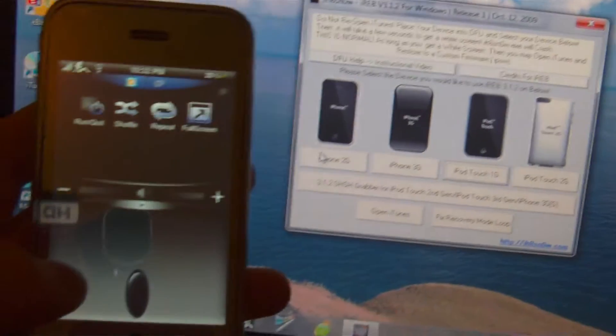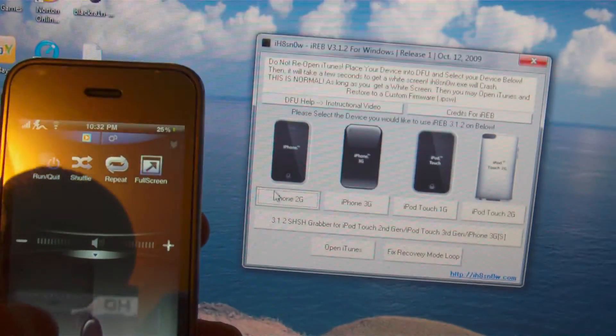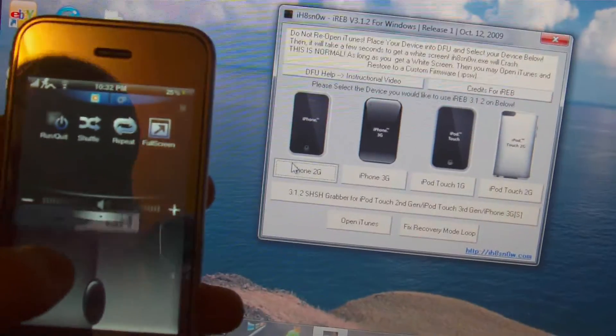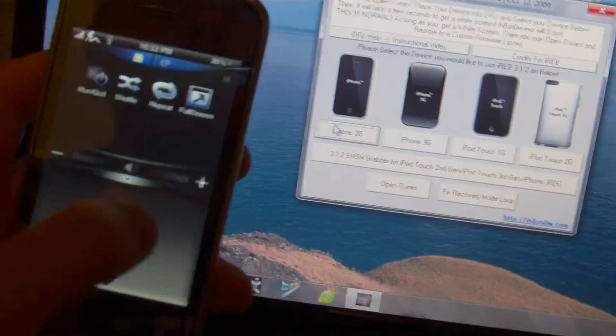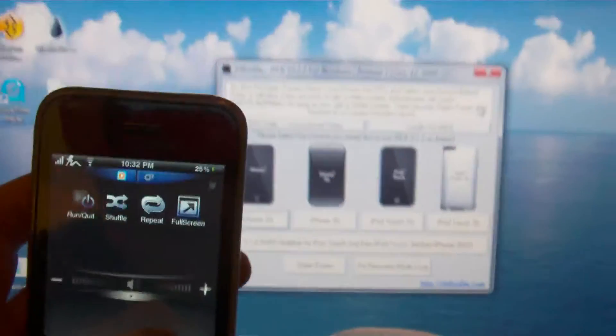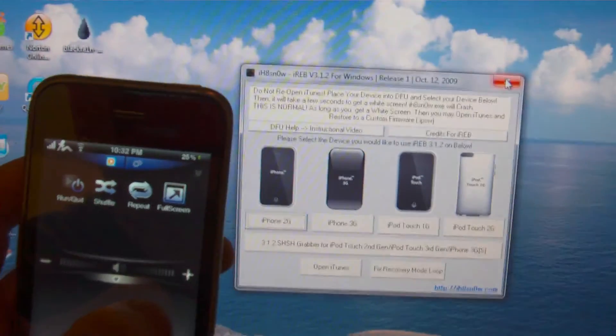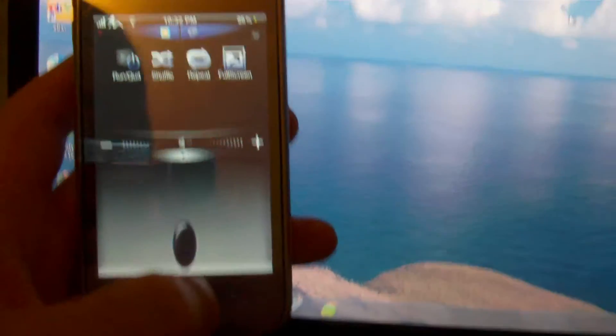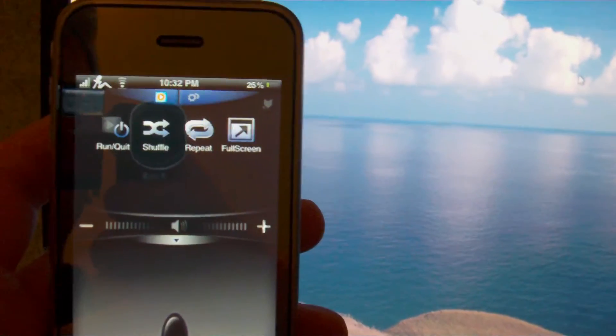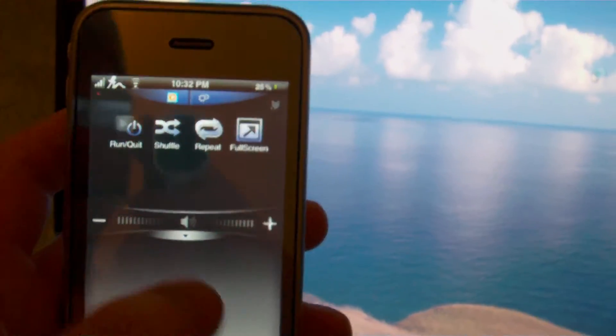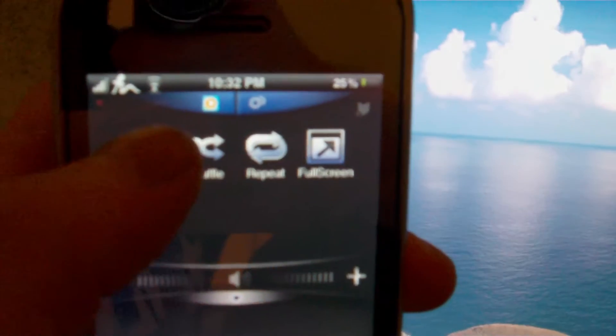Let's go ahead and exit out of that. Now to give you an idea of what else this controls, let's go up to the top here.